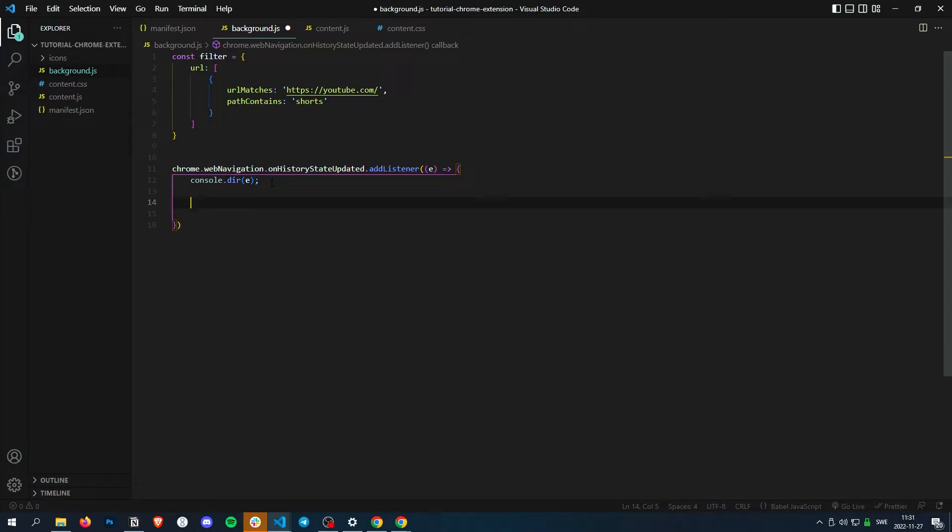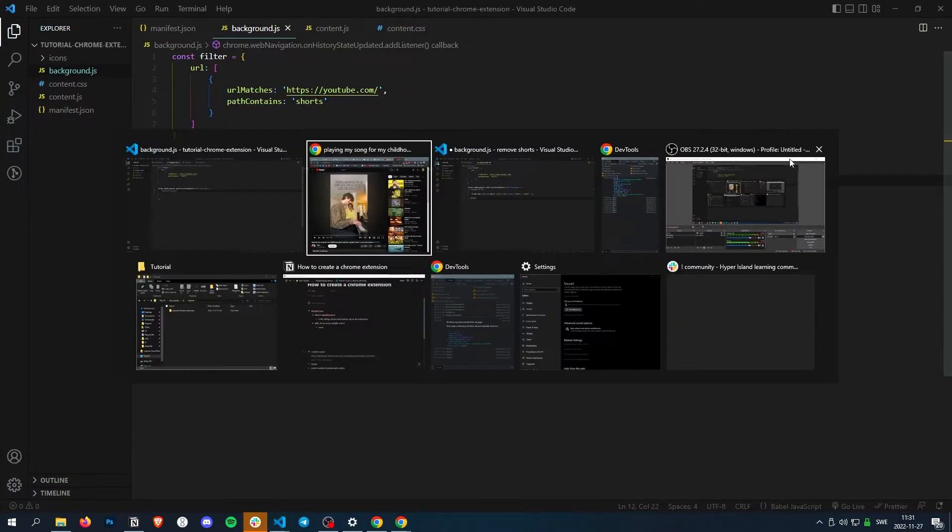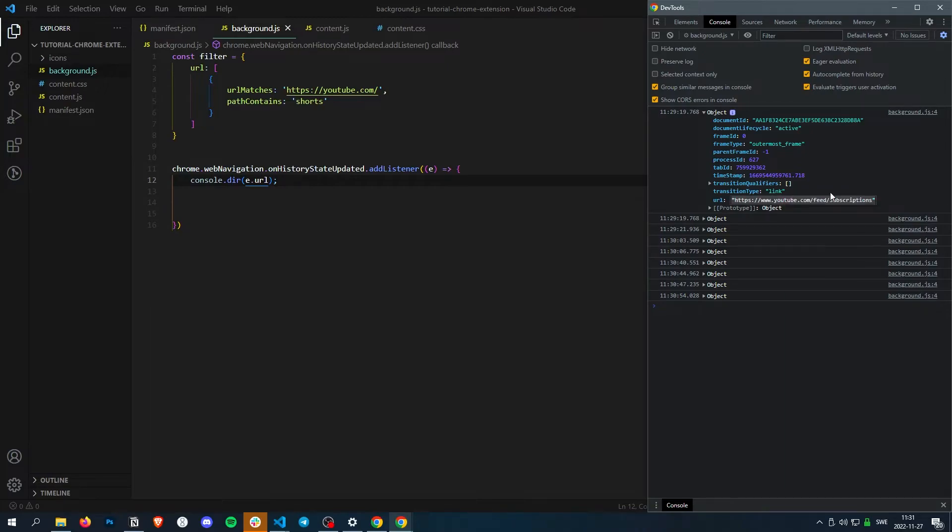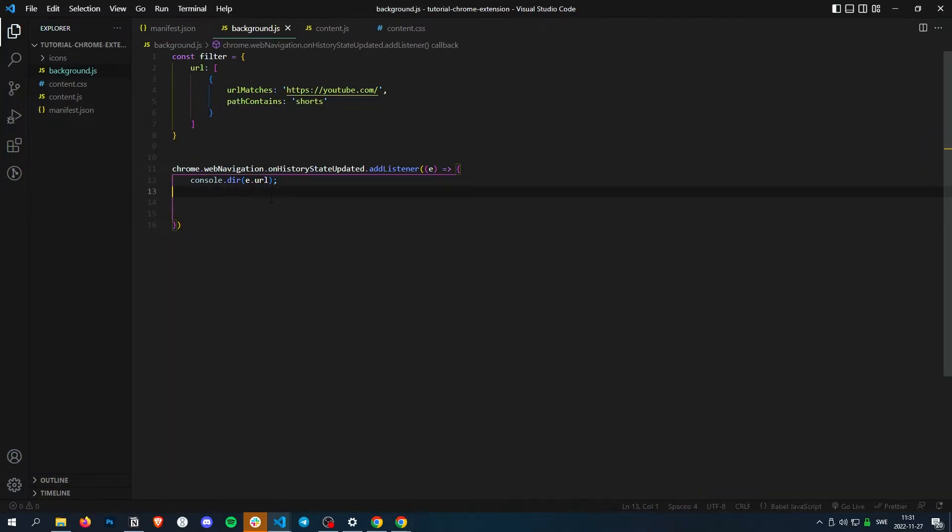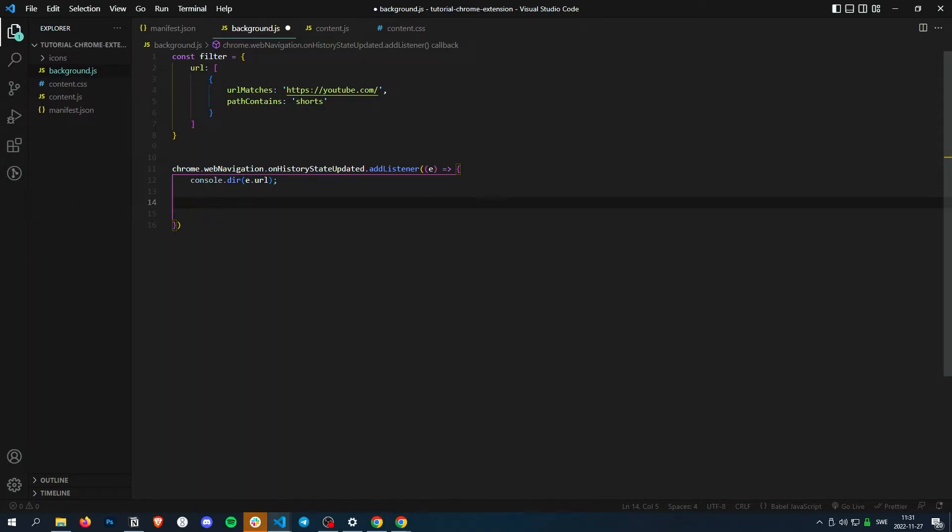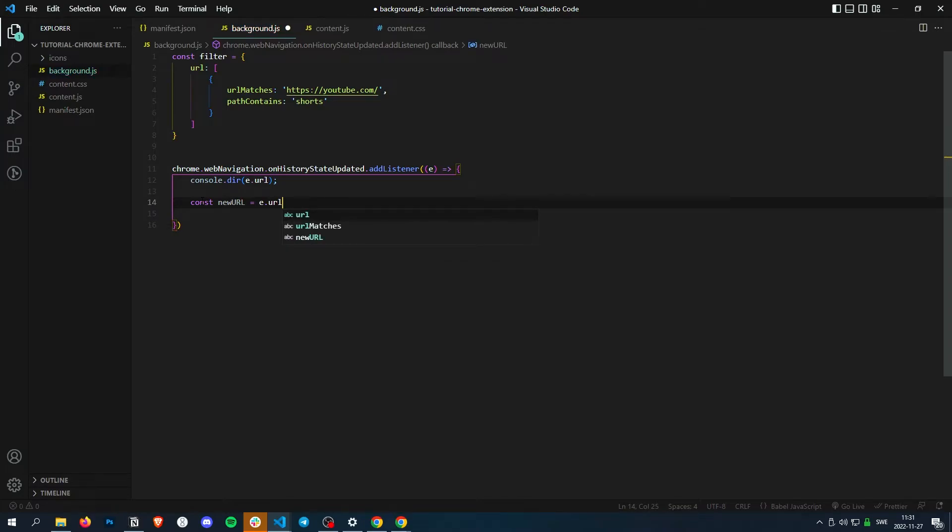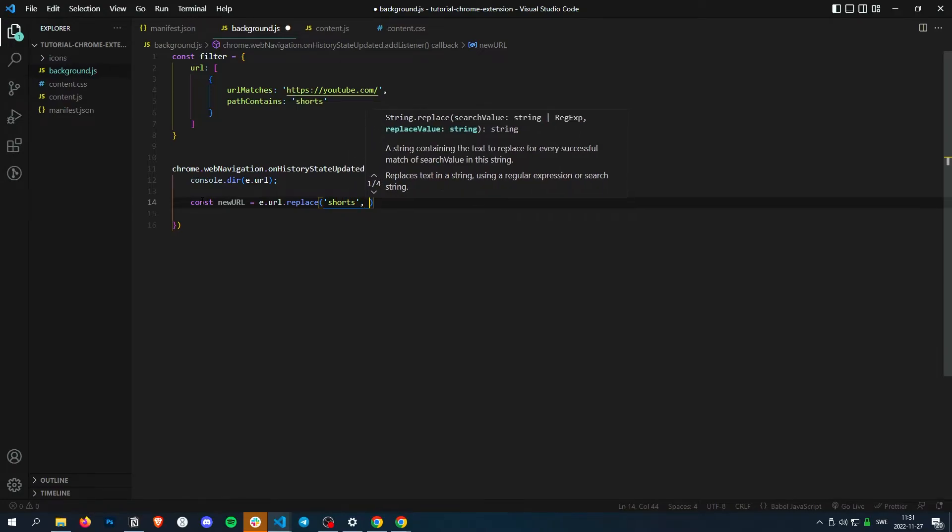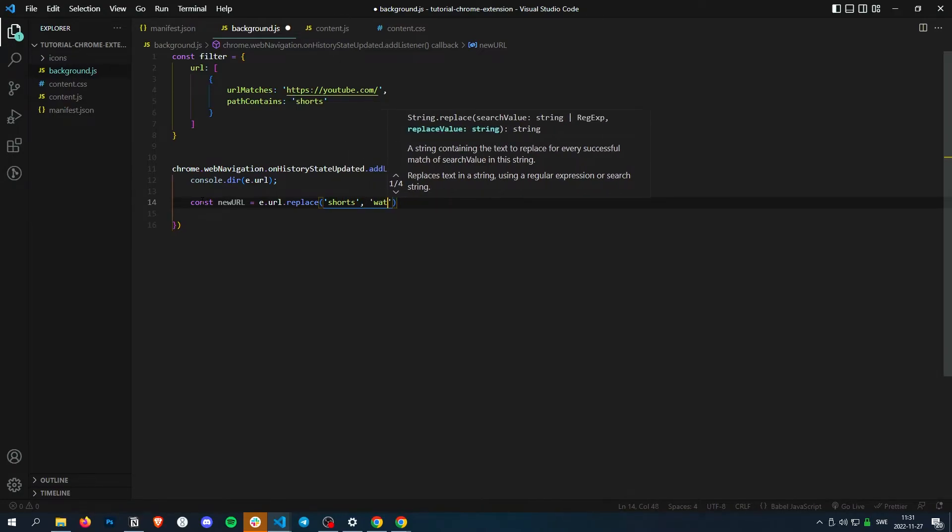So we get the URL with e.url, right? Because if we check the URL object, we got e which is the object and then .url here. And now we just want to replace shorts with watch. So const newURL equals e.url.replace shorts with watch.